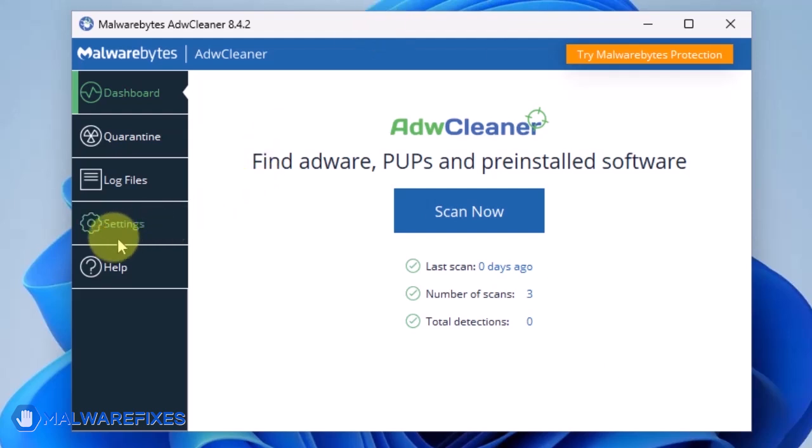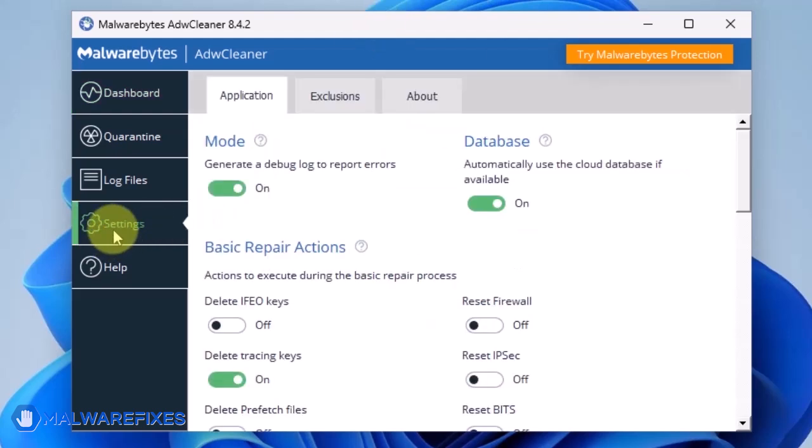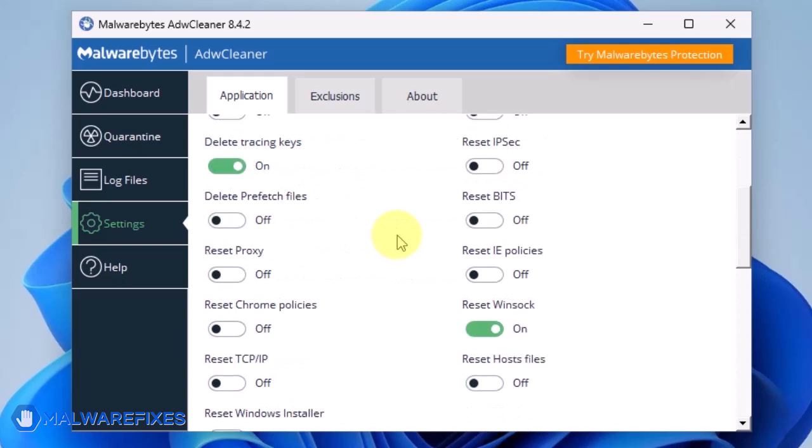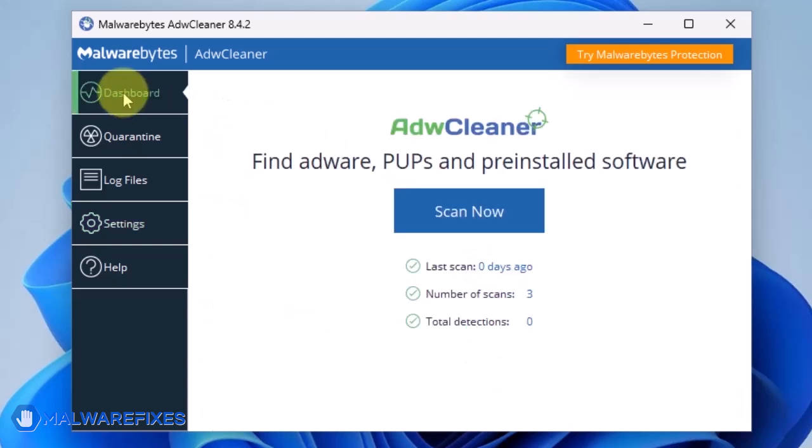On the dashboard, click Settings in the sidebar. Enable Reset Chrome Policies and also Reset IE Policies. Go back to the dashboard of ADWCleaner and click on the Scan Now button.